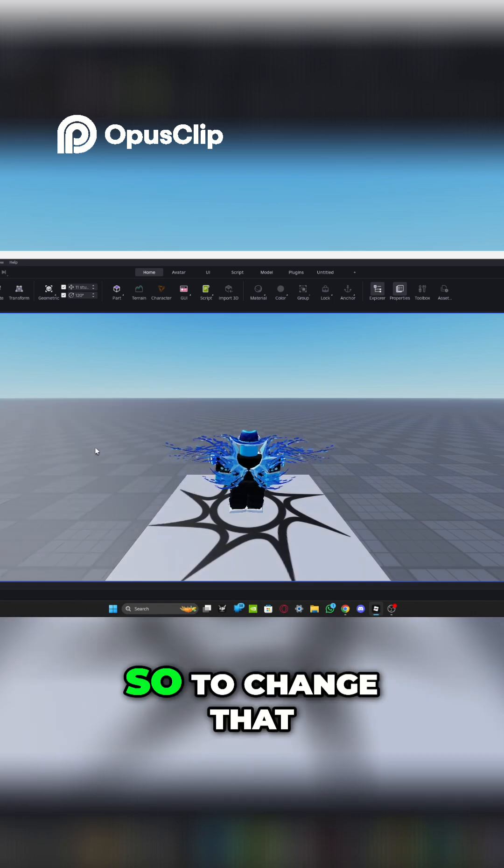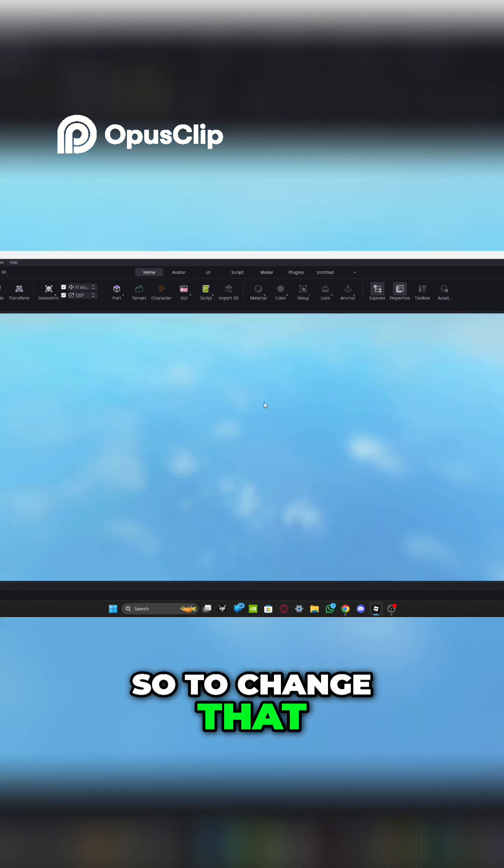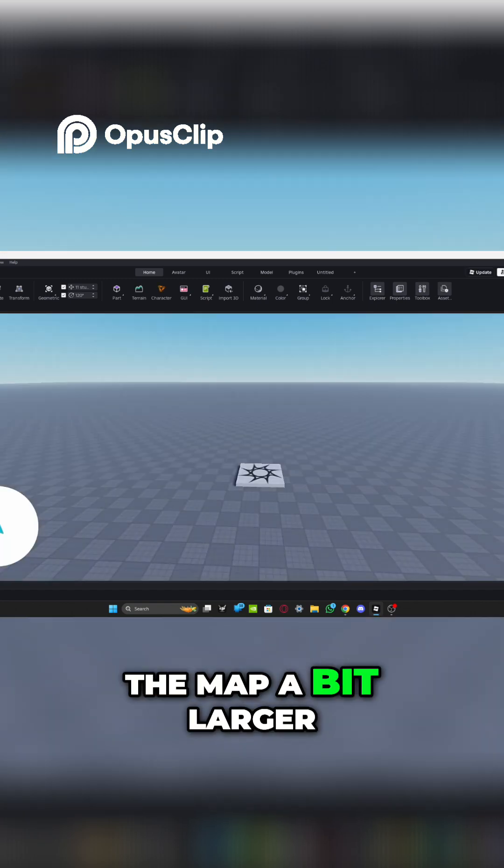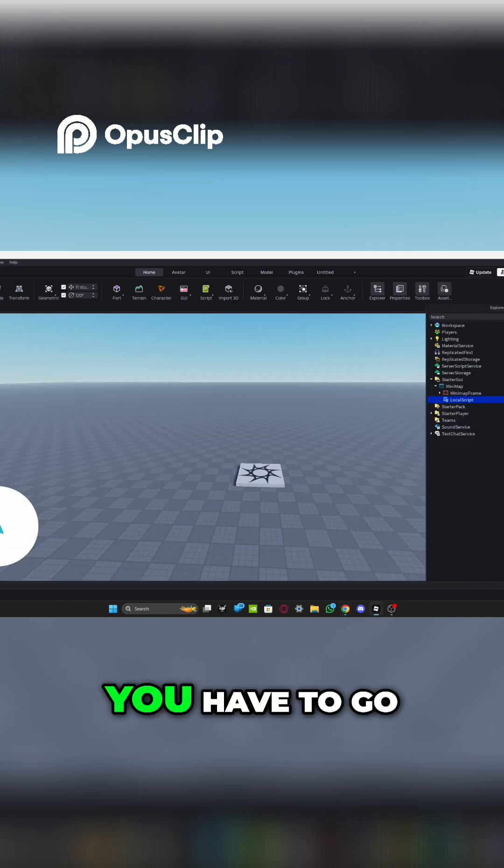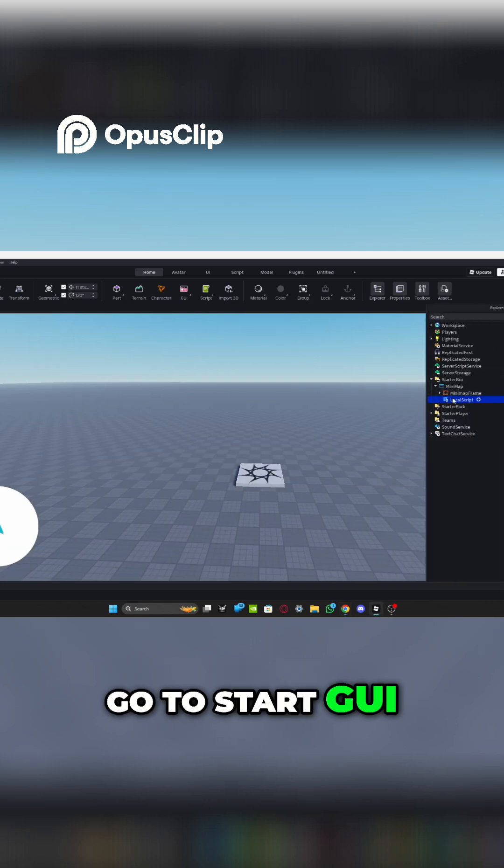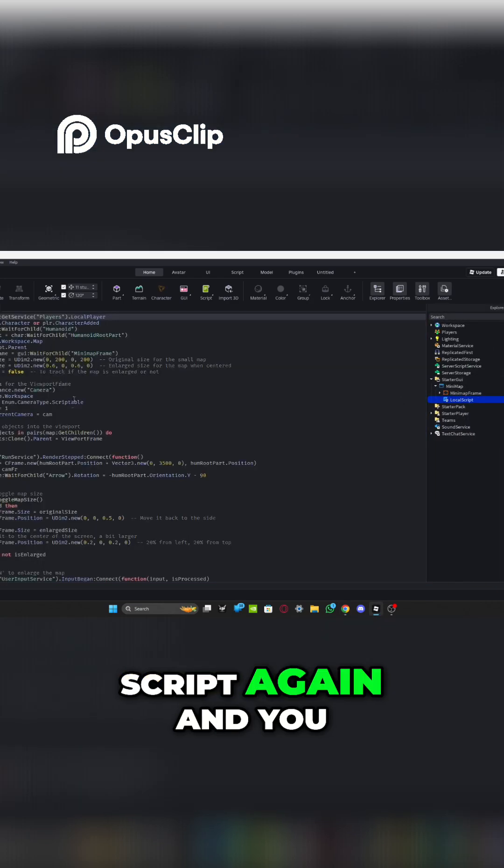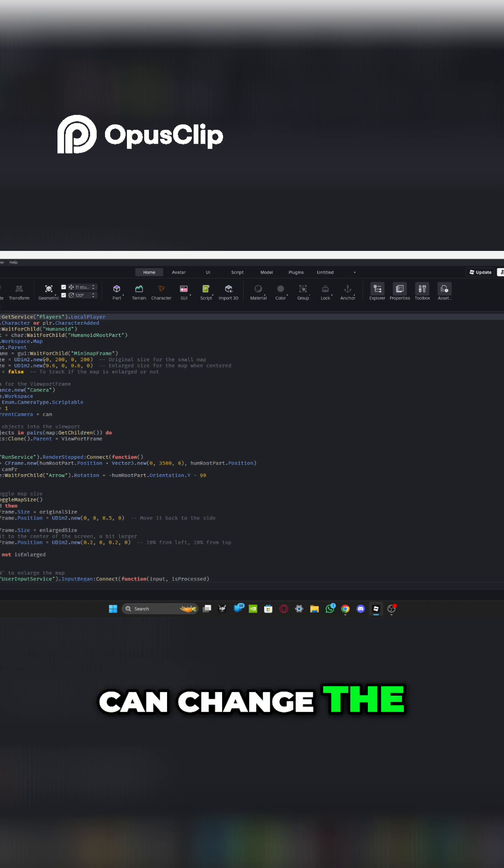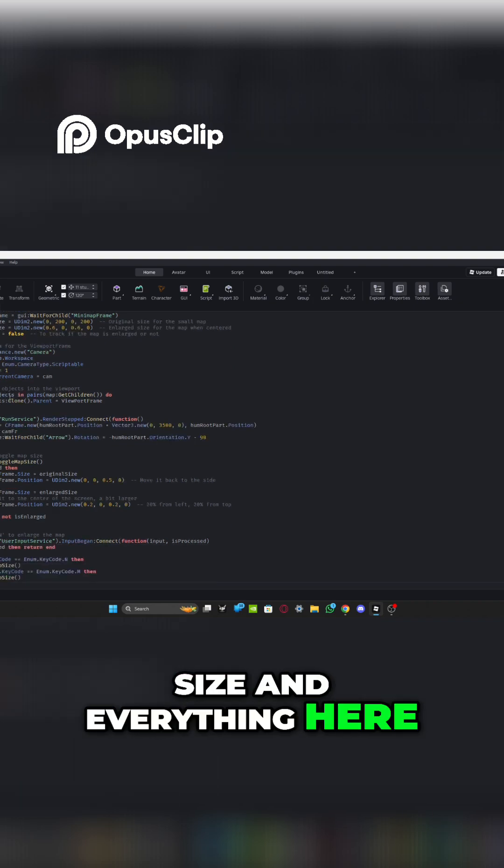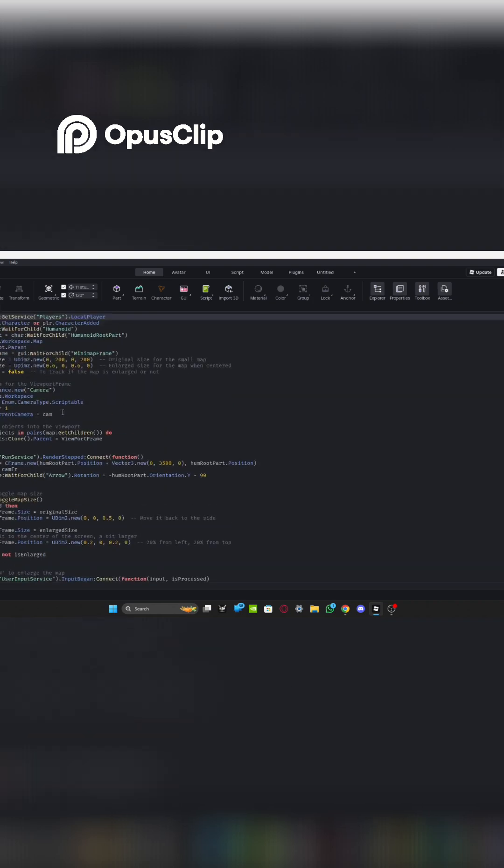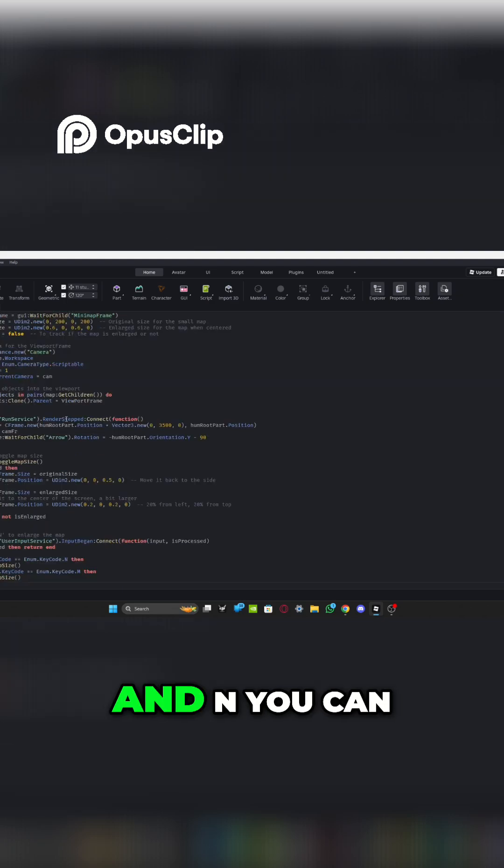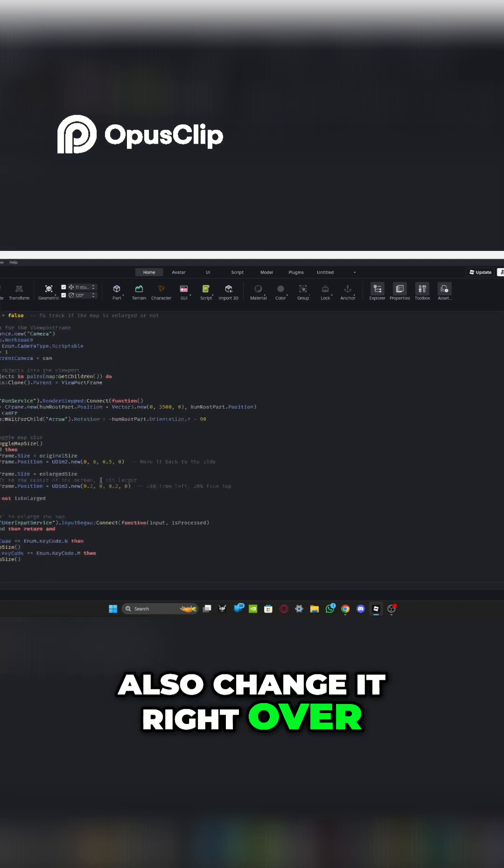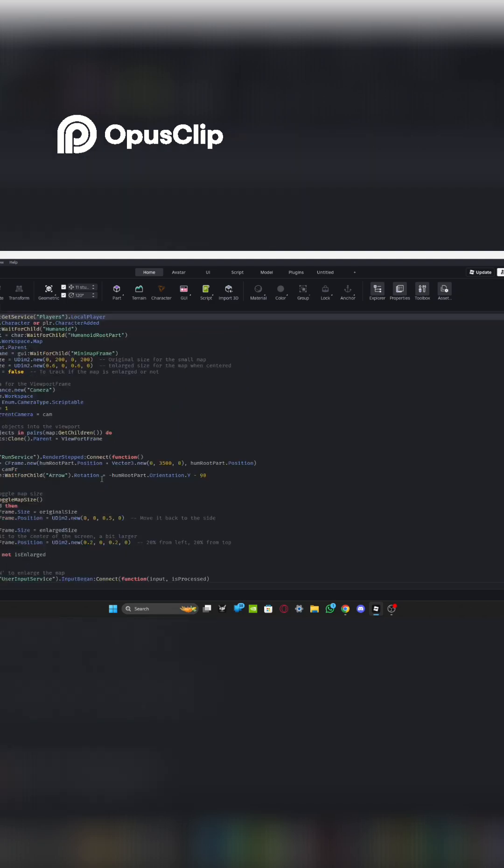Like that. So to change that, and you can make the map a bit larger, you have to go to explore. And you want to go to start GUI and go to local script again. And you can see here, you can change the size and everything here. But for the M and N, you can also change it right over.